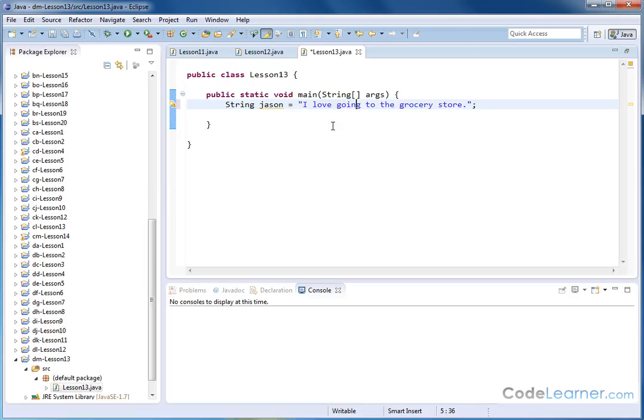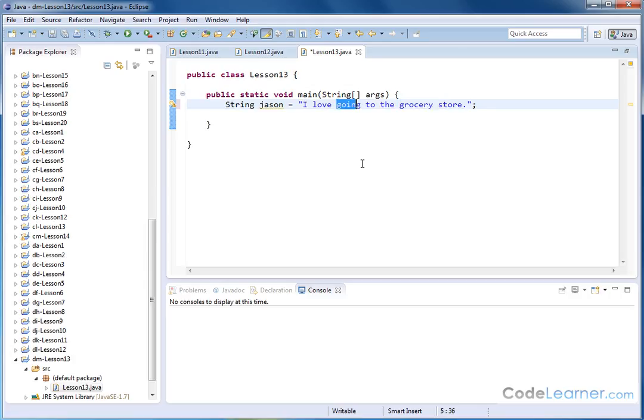But we can look through this string and search for what we call a substring. So for instance, the word "grocery" would be a substring - that is a sequence of characters that's smaller than the whole entire thing that we have. So that's what's called a substring. The word "going" is a substring, the word "store" is a substring.